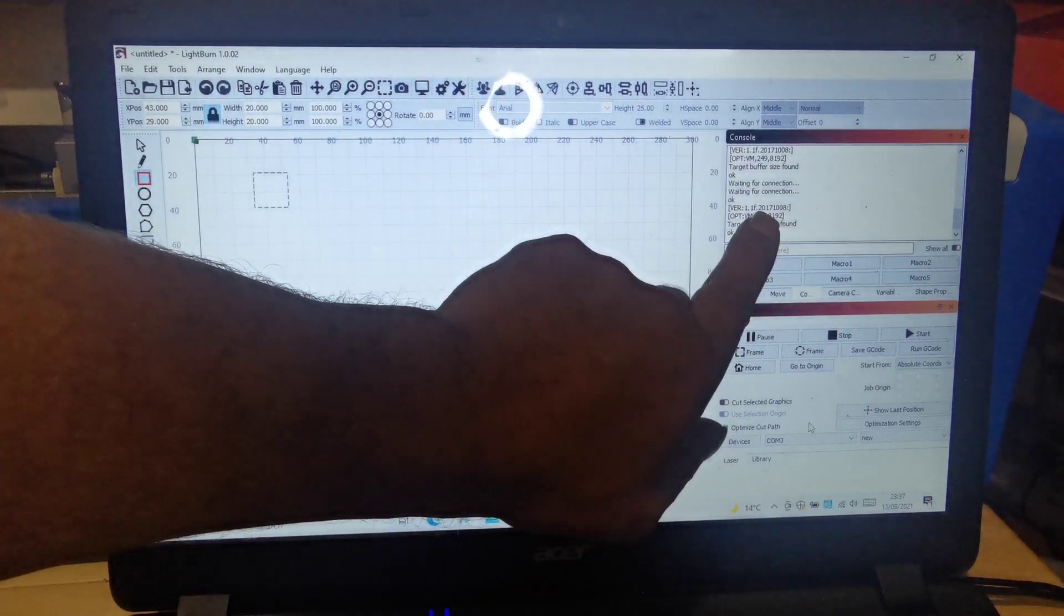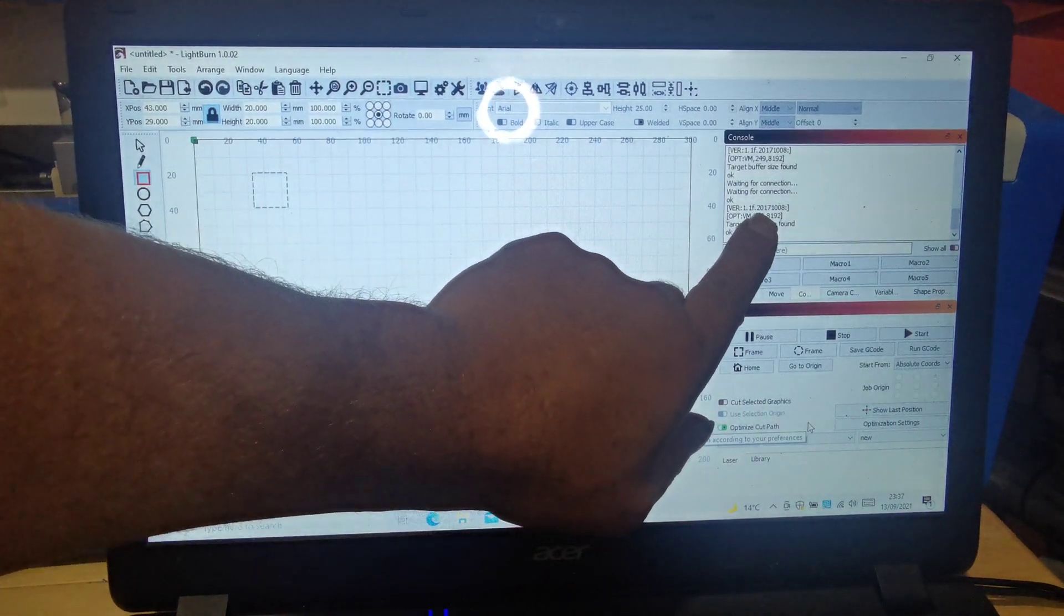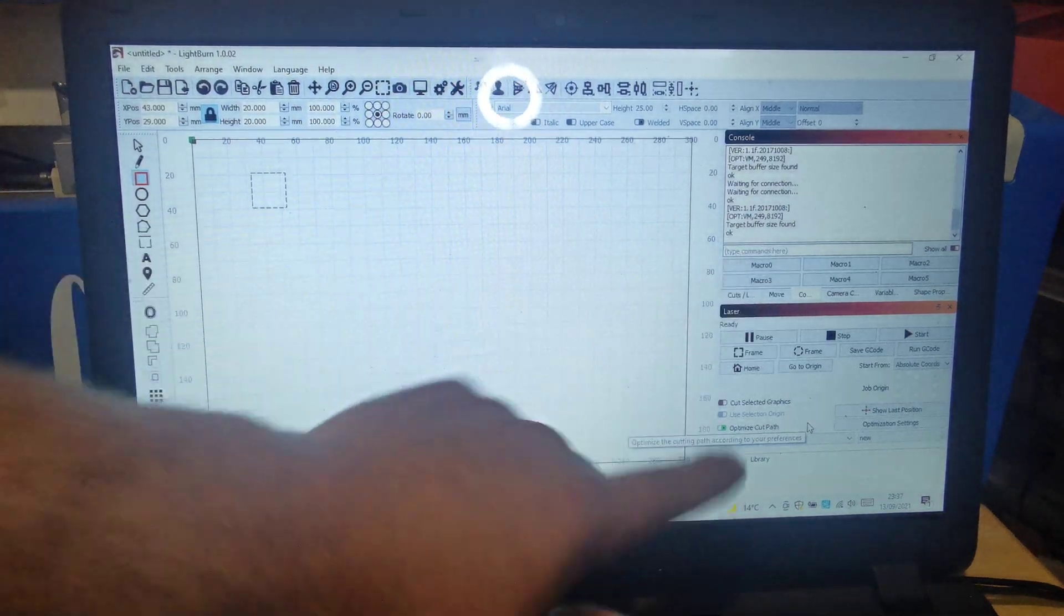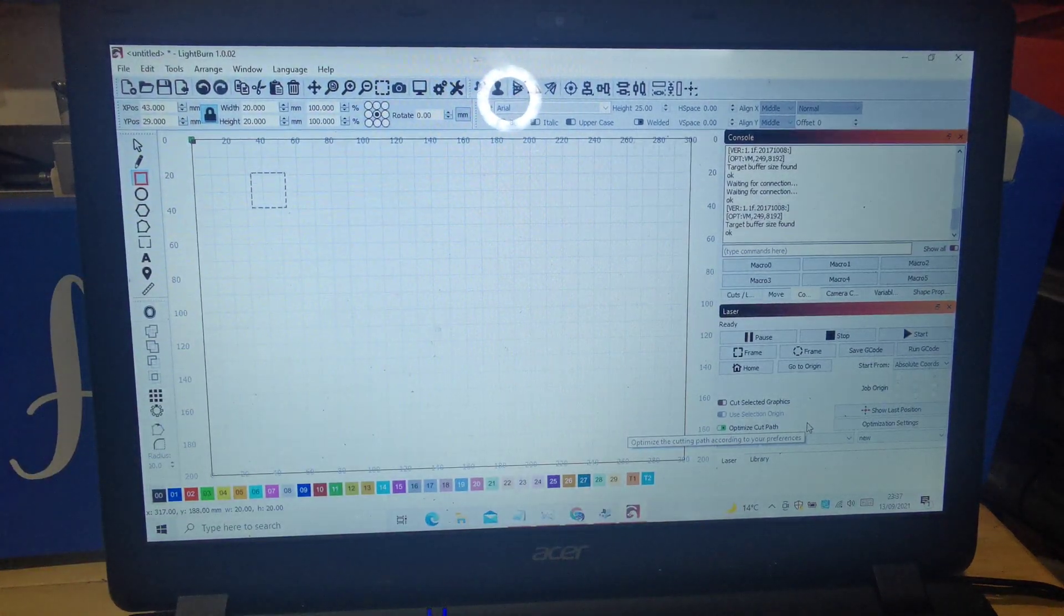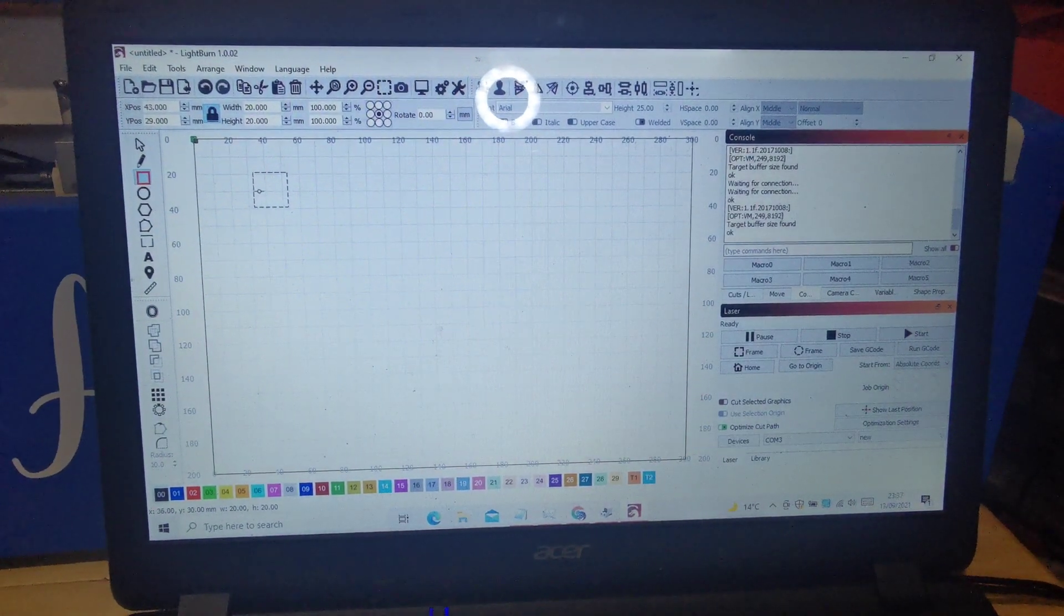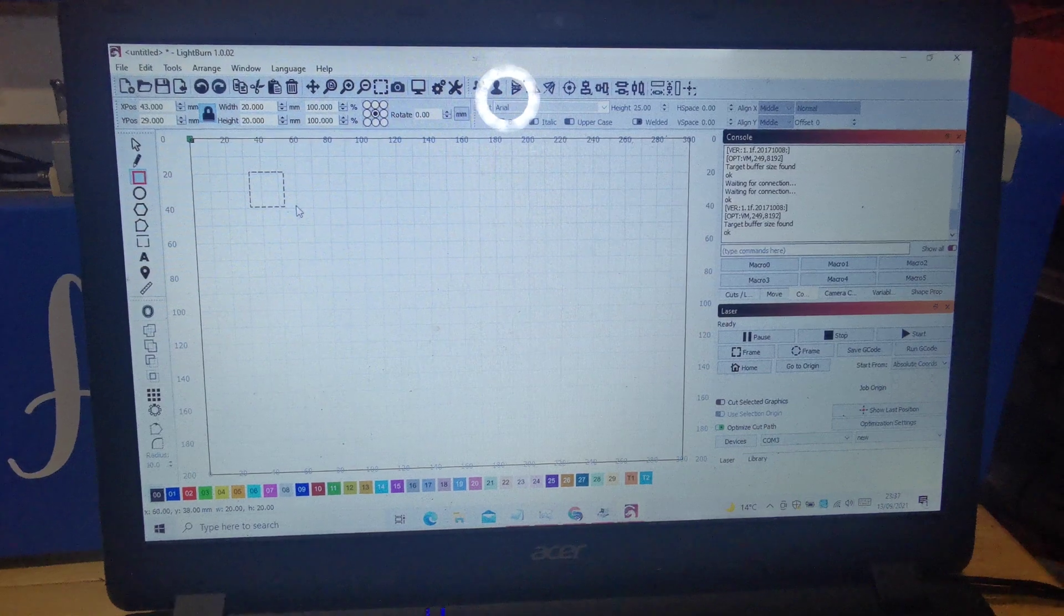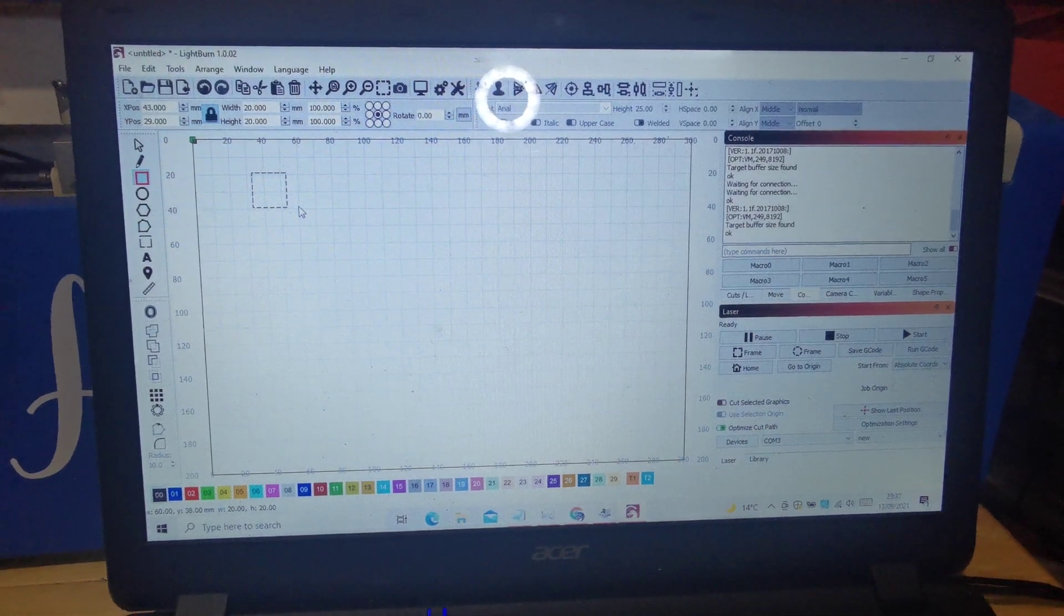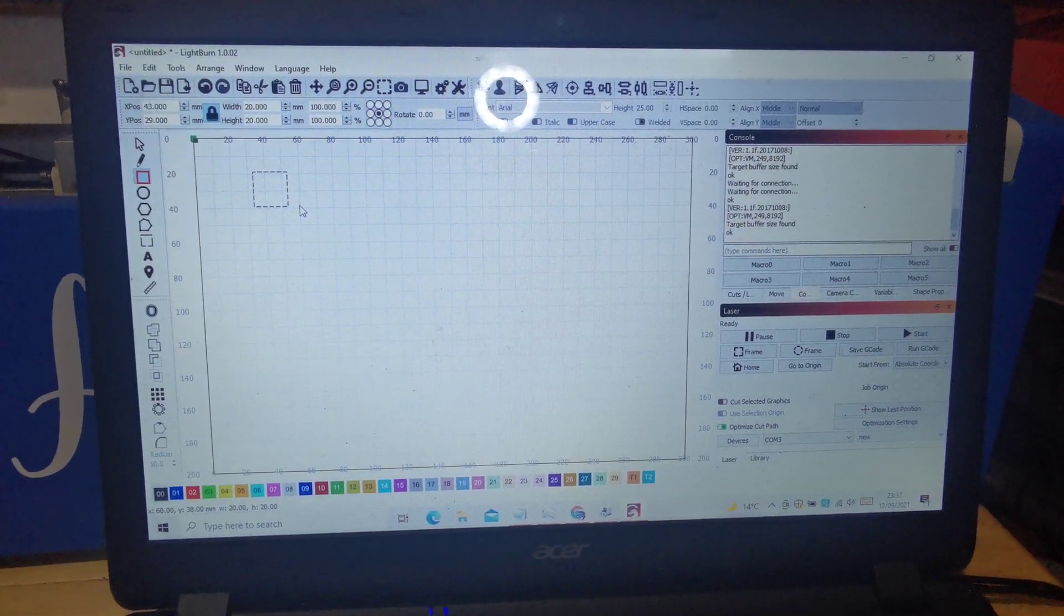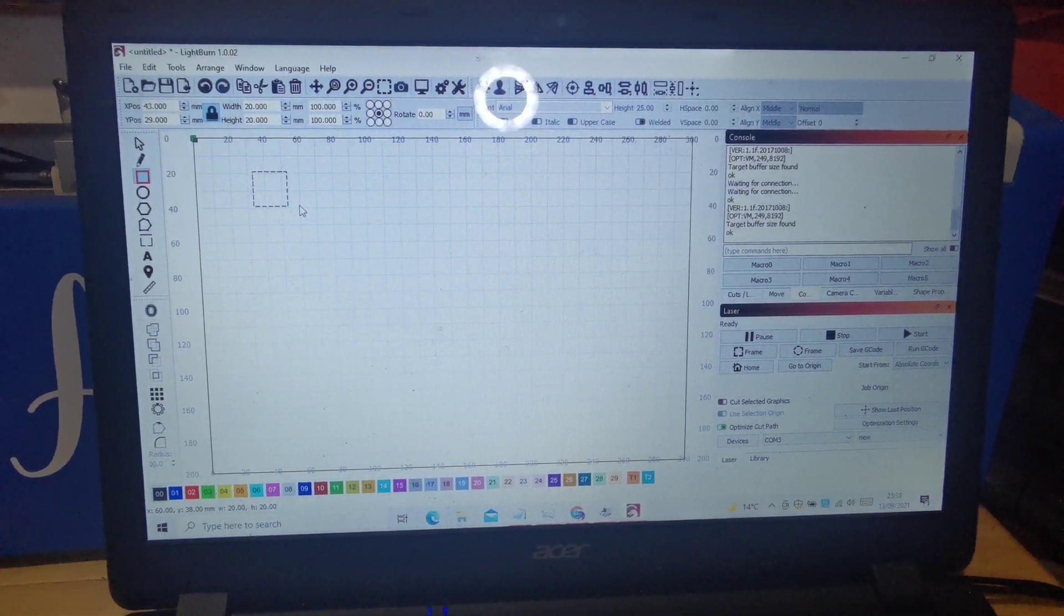There you go, 1.1F, and connected, ready to go. I've got a square here. I've already pre-done this for the next video.